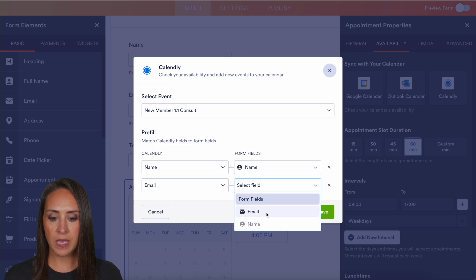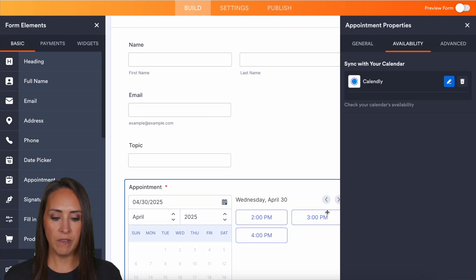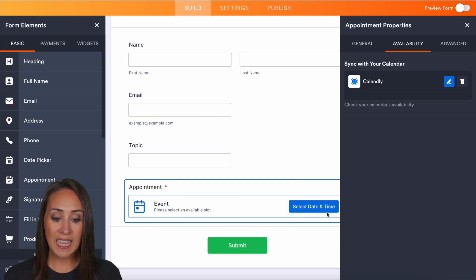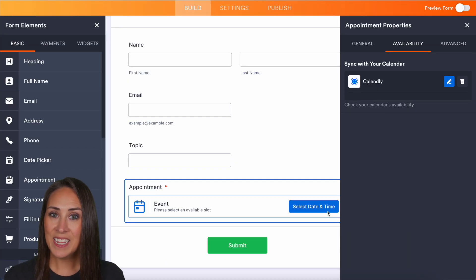I am good with that one-on-one consult for new members. And now we want to map our fields. We've got the name and the email. Perfect. We can save.